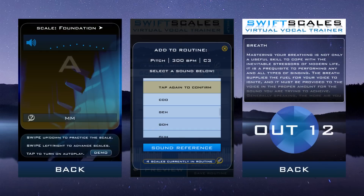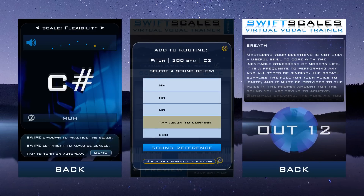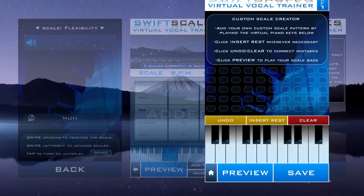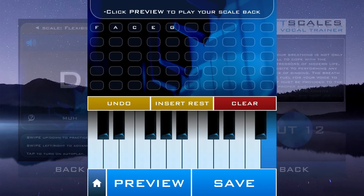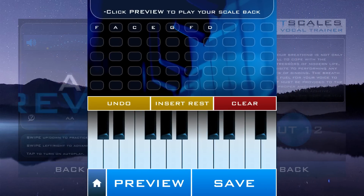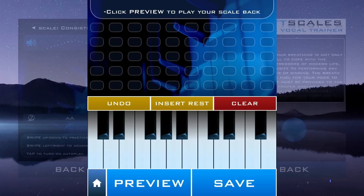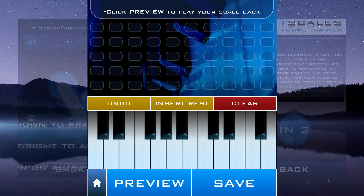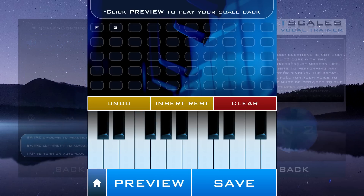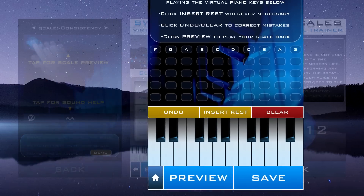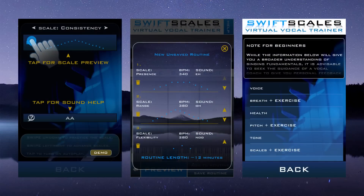SwiftScales comes with a large collection of built-in training sessions and vocal scales, but why not make your own? Not only can you create custom training sessions containing any of the included vocal scales, you can even create your own vocal scales to train with. Enter a difficult part of a new song you're learning, or enter your favorite vocal scale if we happen to not include it already. But that's doubtful.